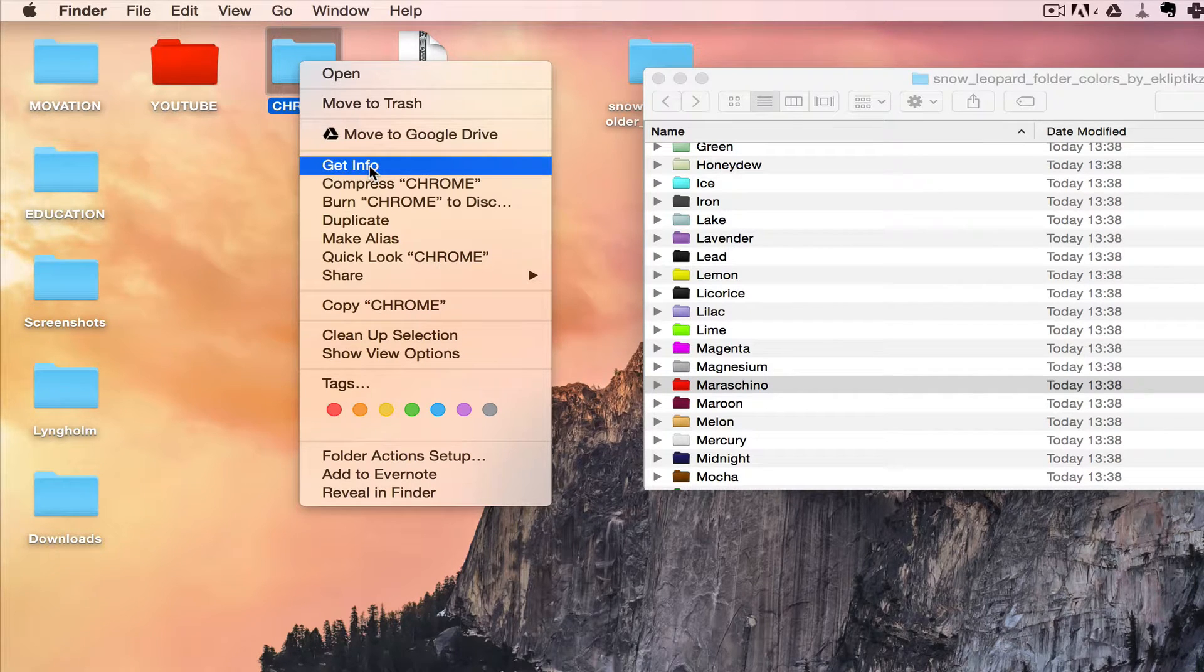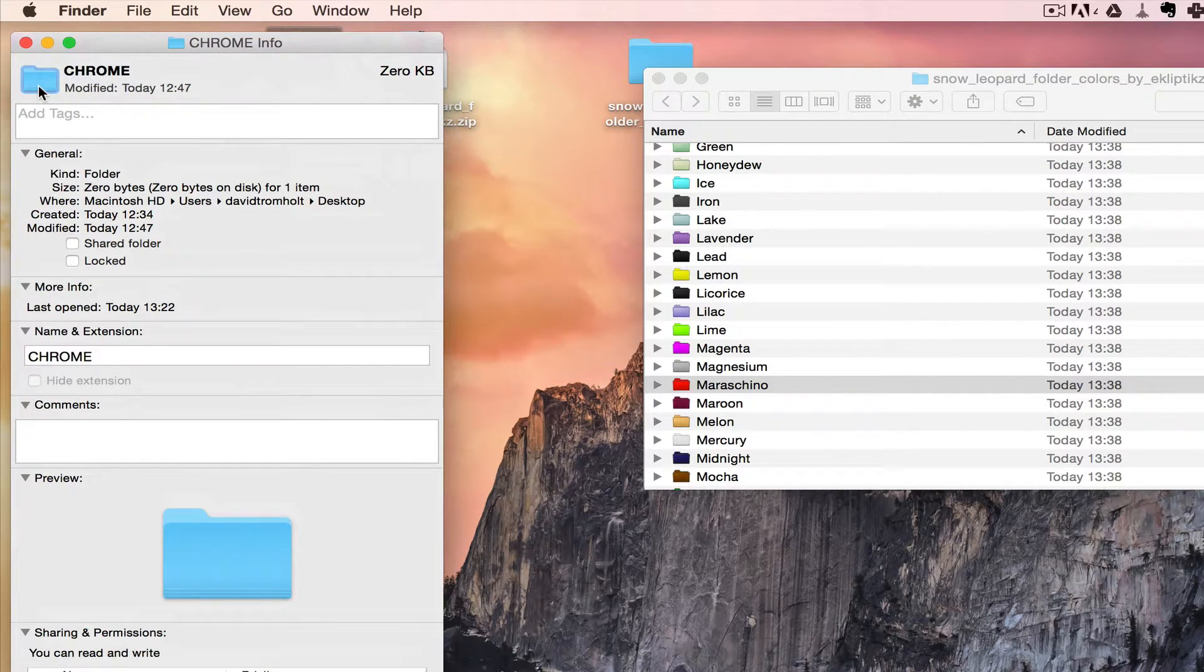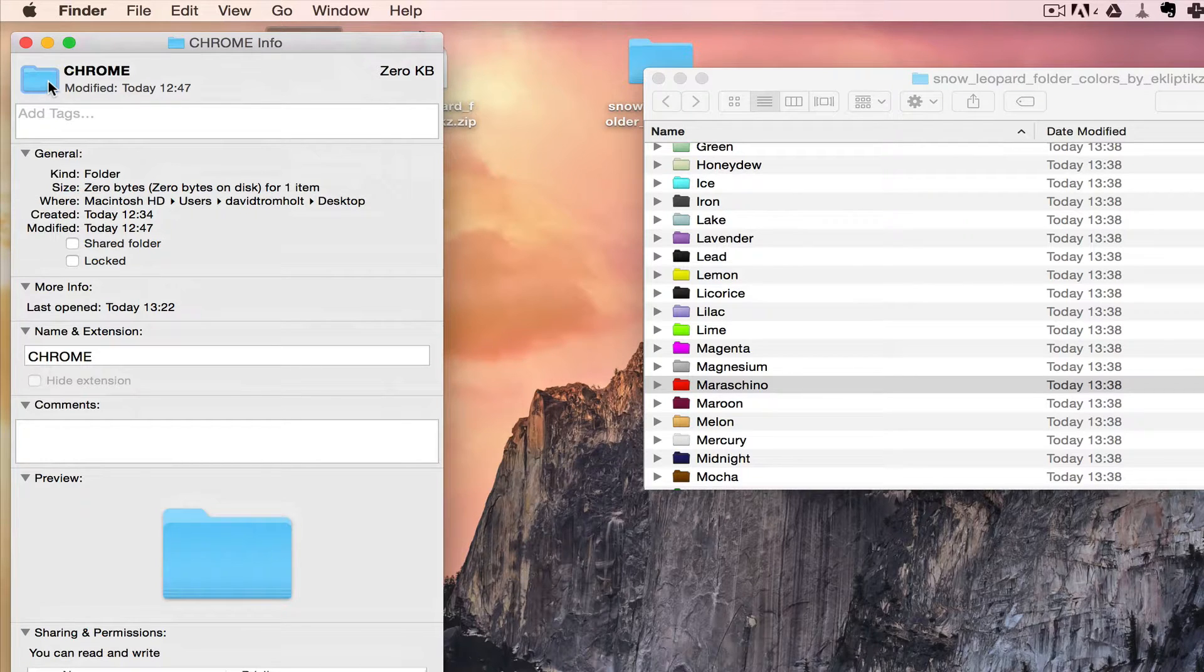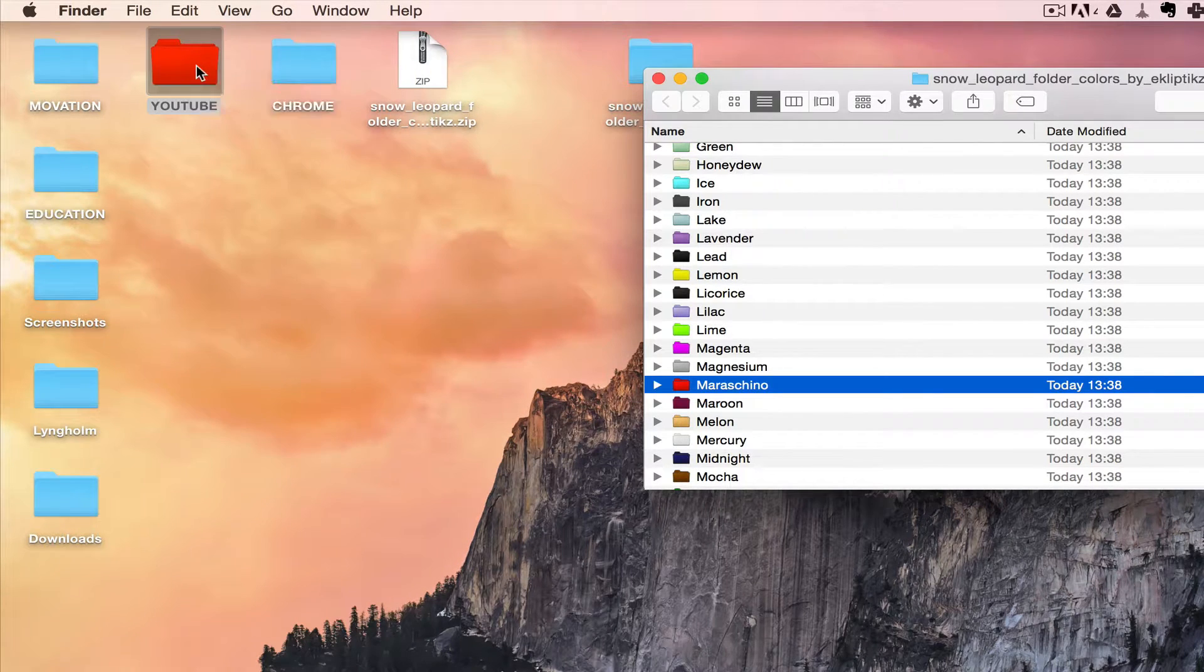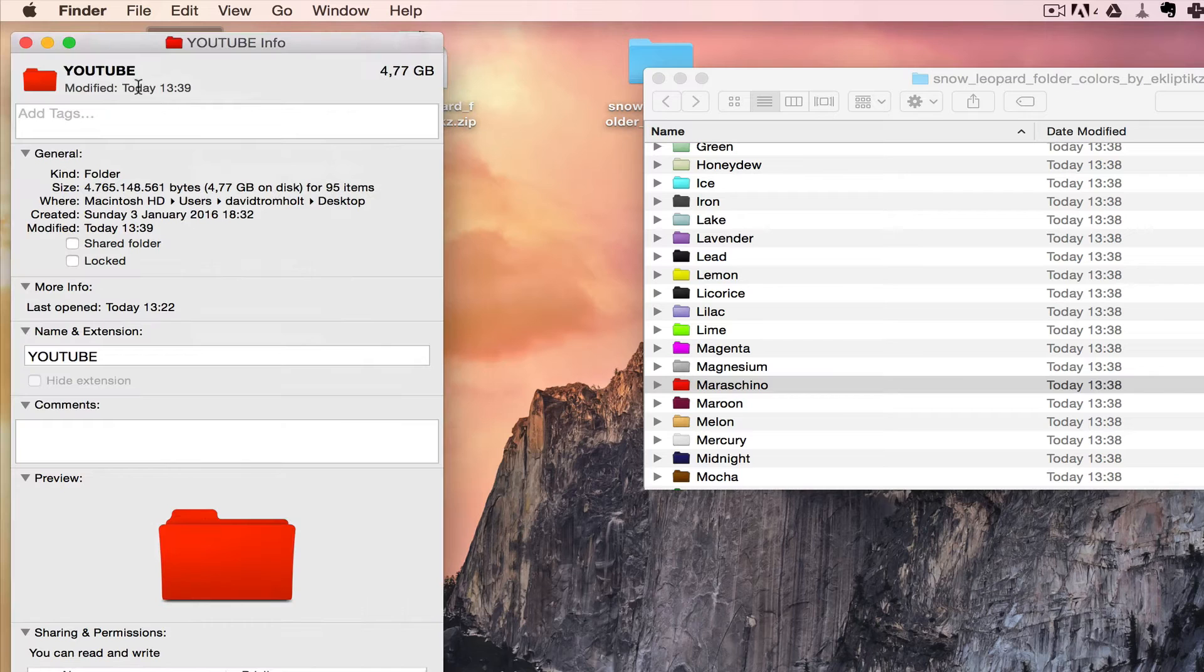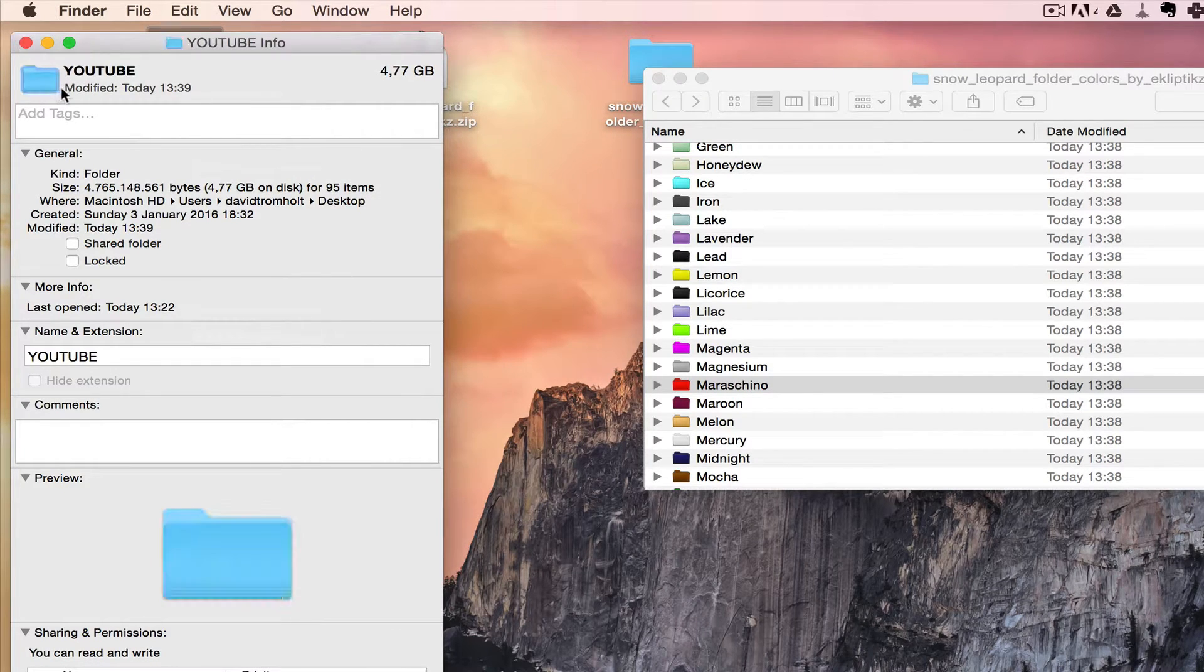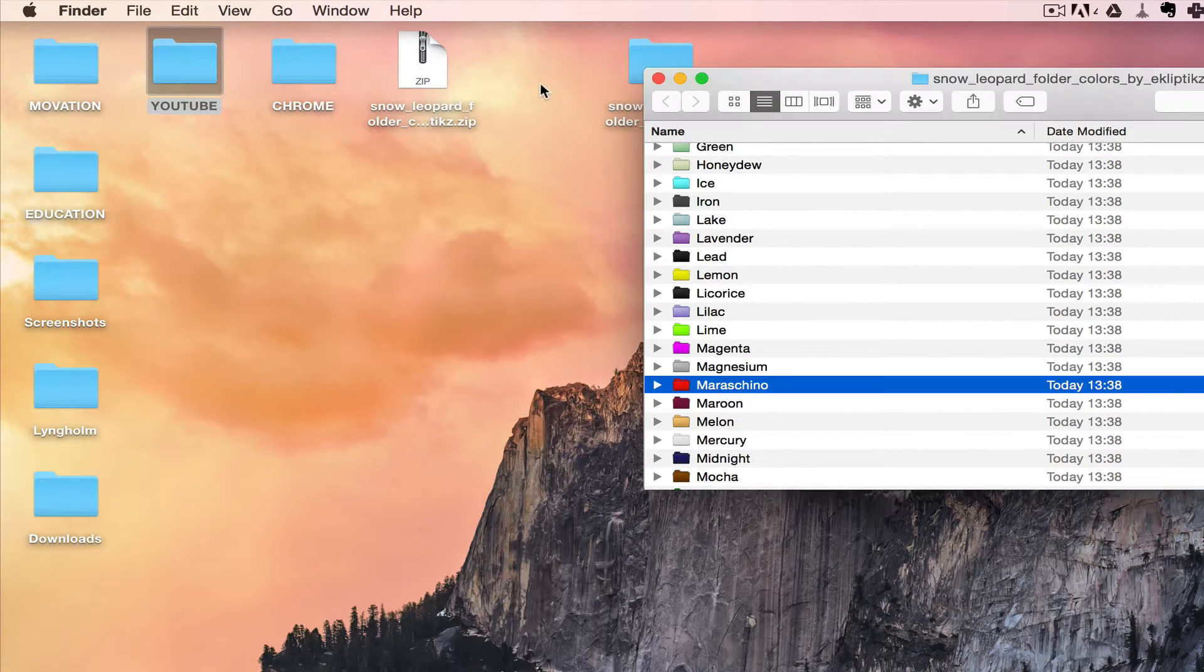Very simple. You right click on a folder that already has the default, get info, click on the small icon, Command C, same thing as before. Click on this one, Command V, and it's back to default.